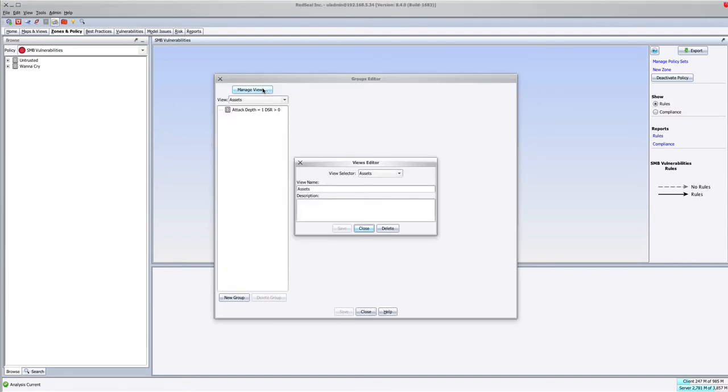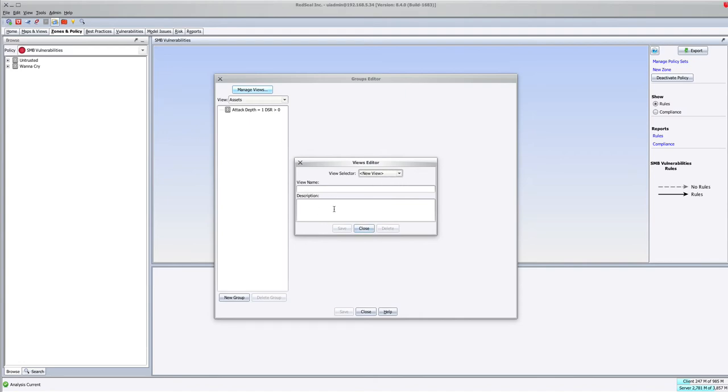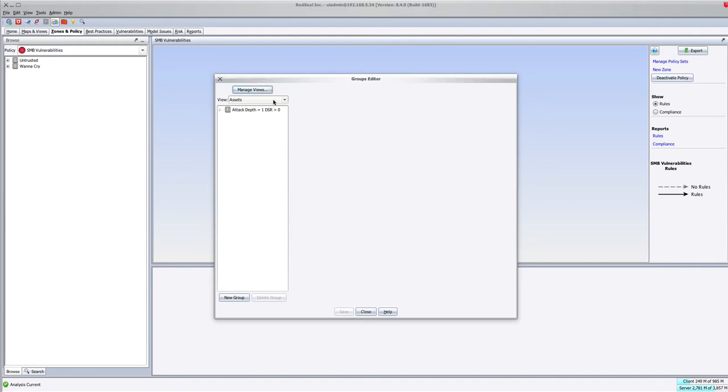Using Manage Views and choosing New View, we created a zone called SMB Vulnerabilities, and we hit Save.